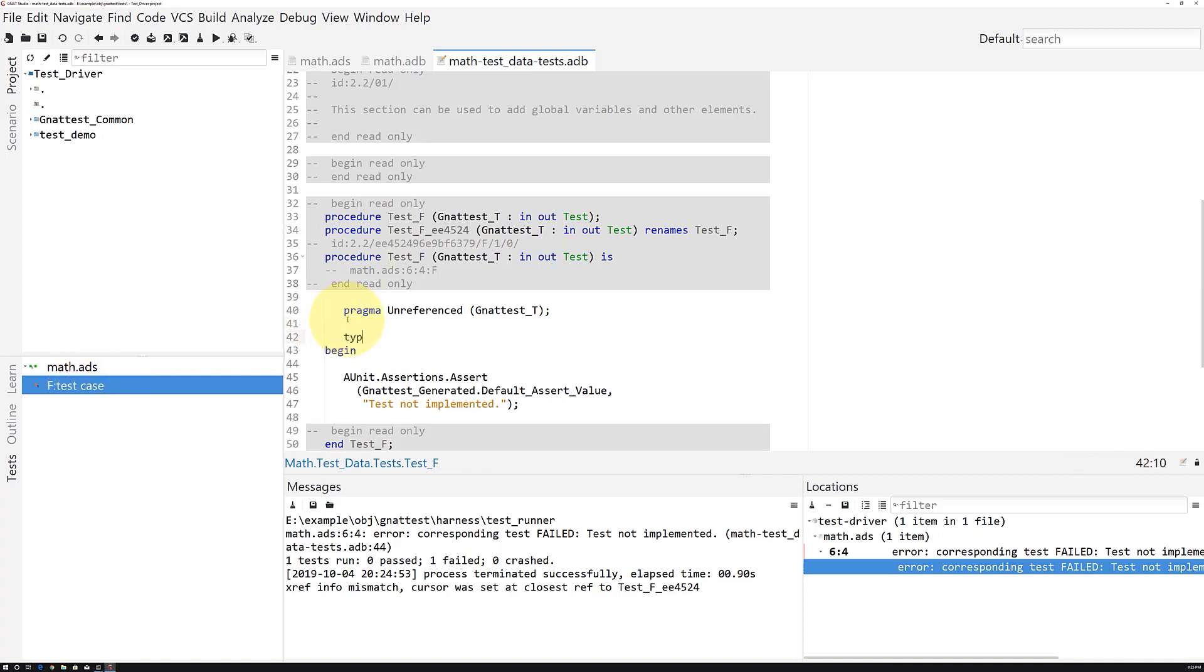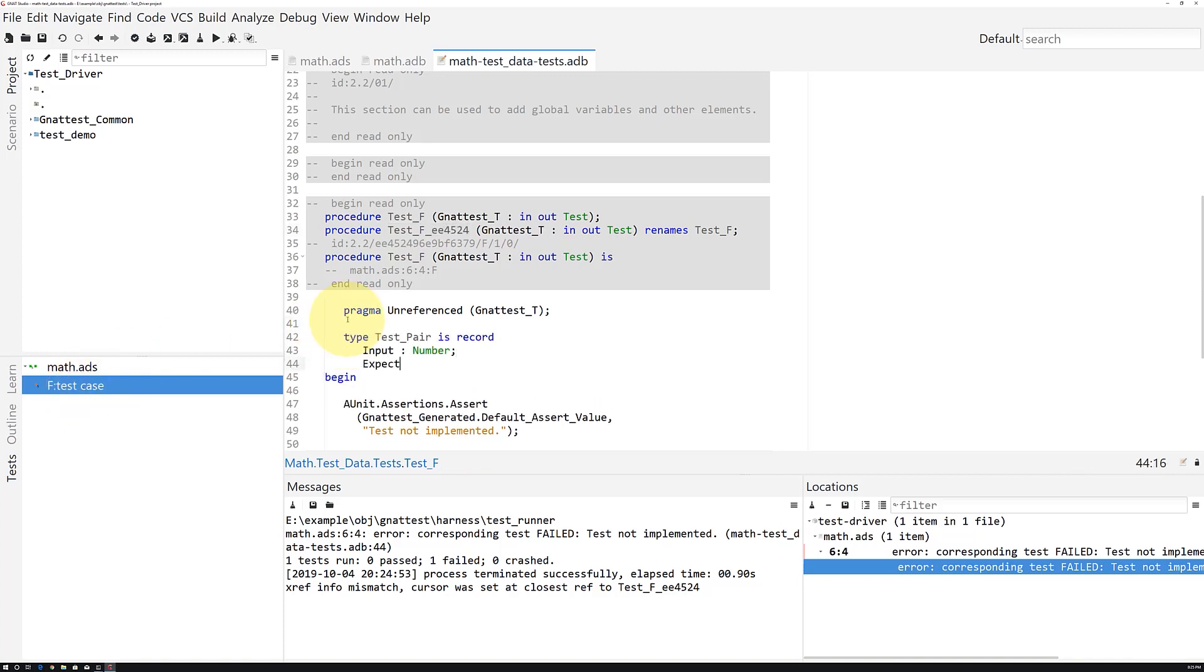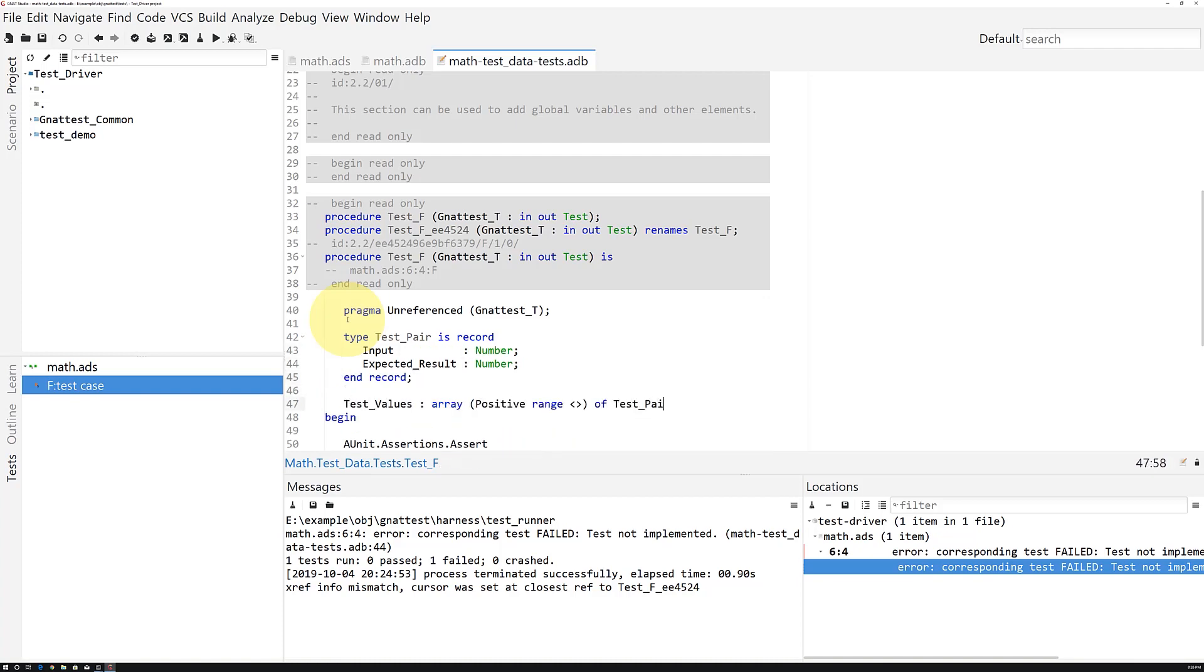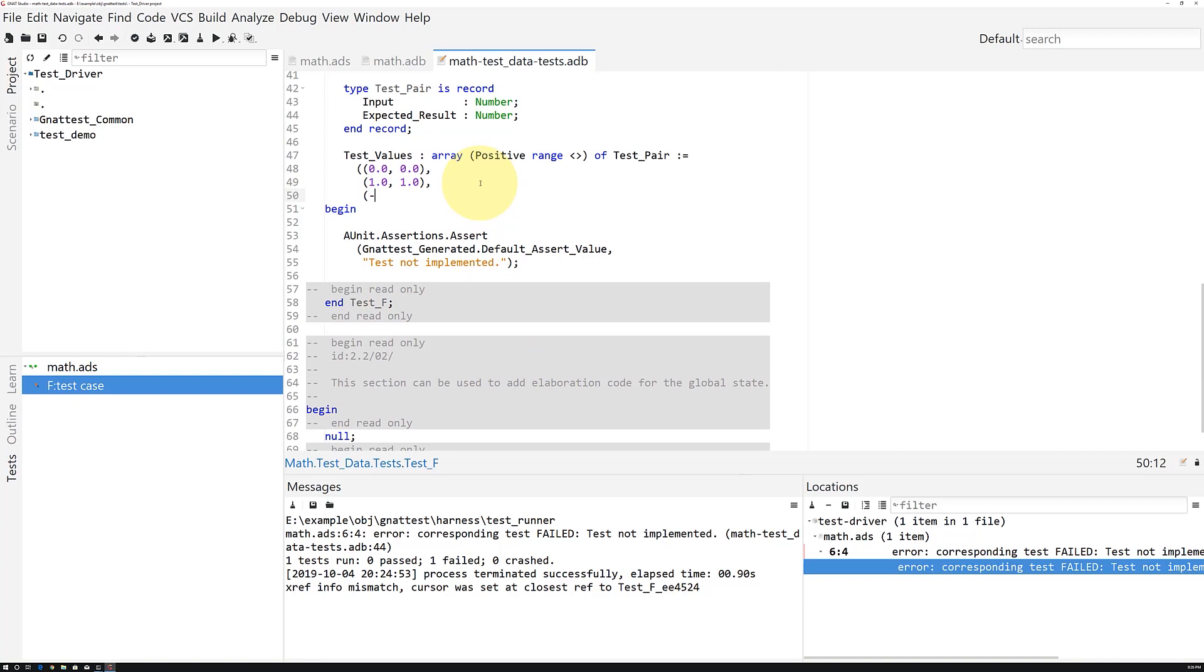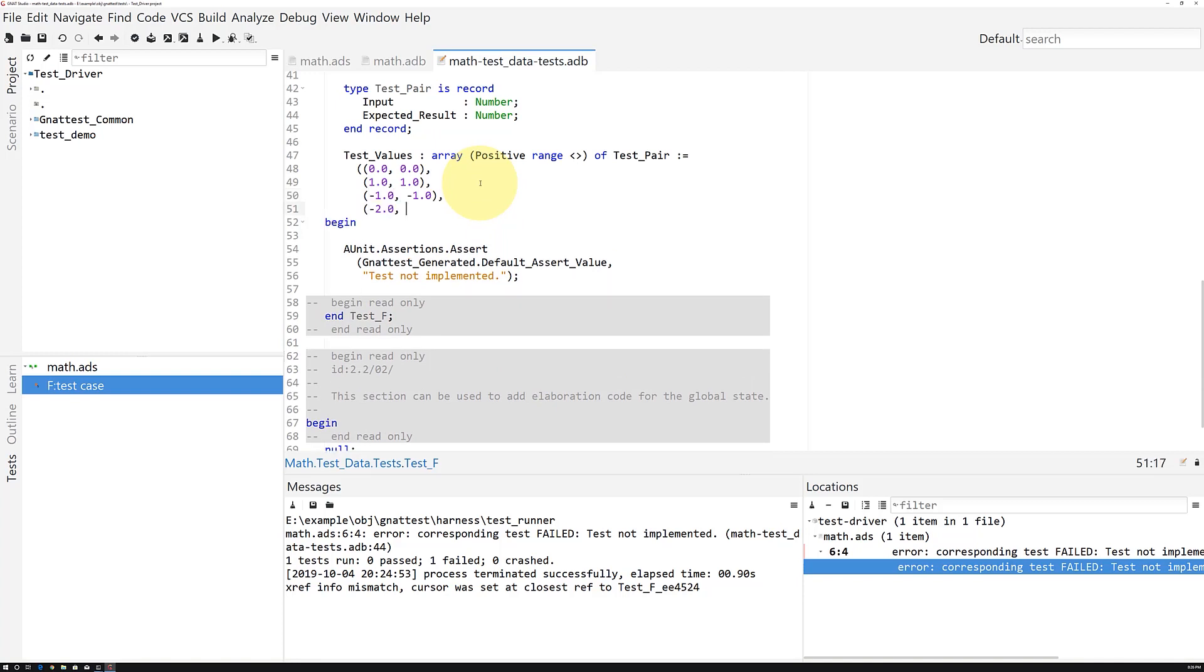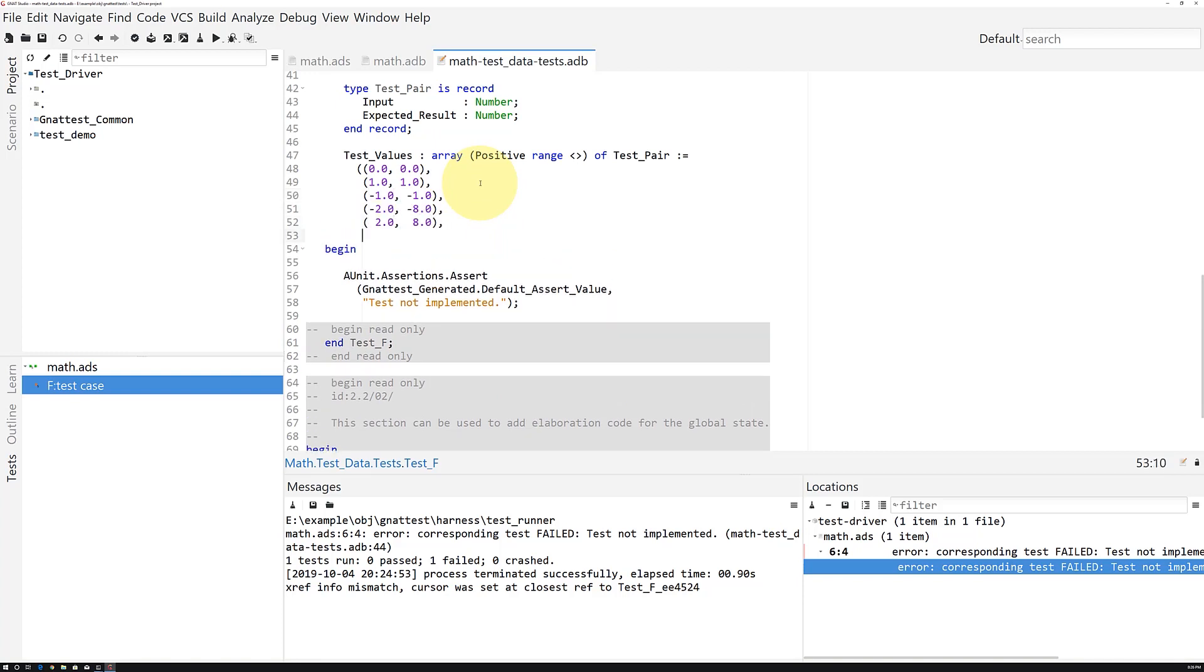So, let's add the unit test code that exercises our unit under test. Our function implements a cube. So, we'll create an array of interesting values that exercise a few cases,